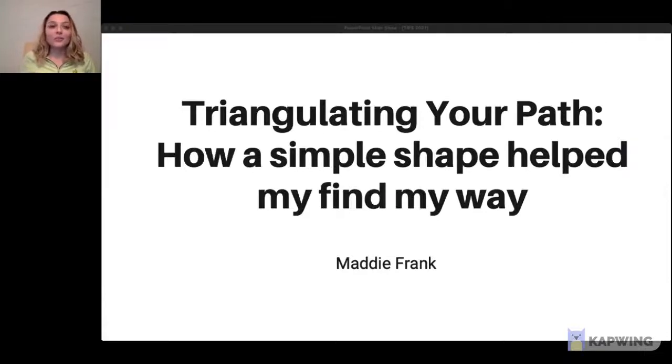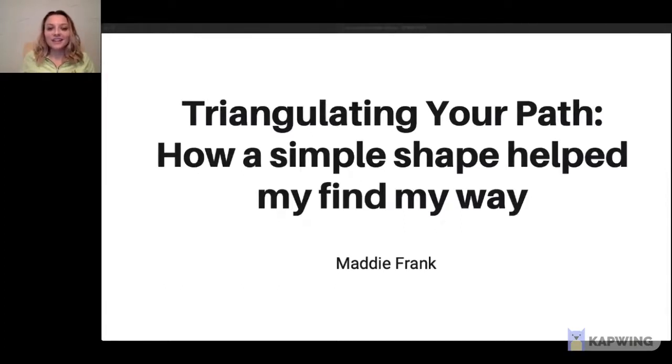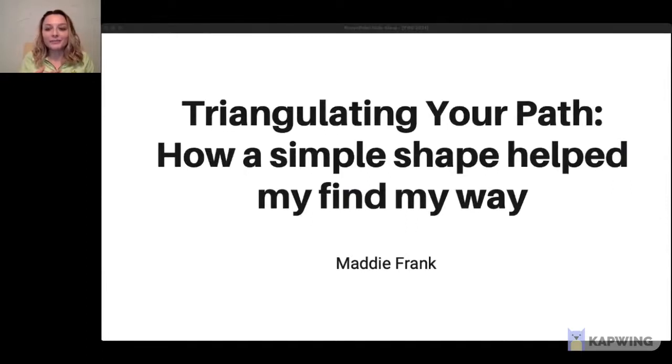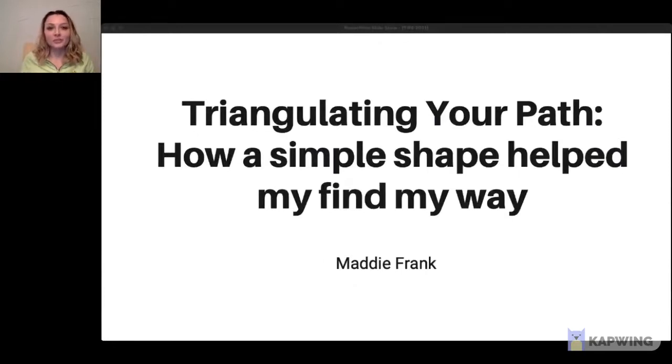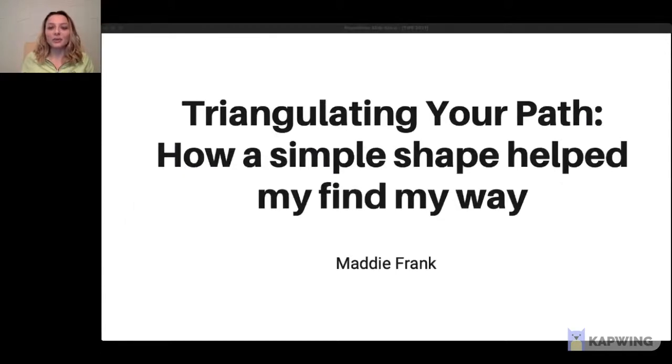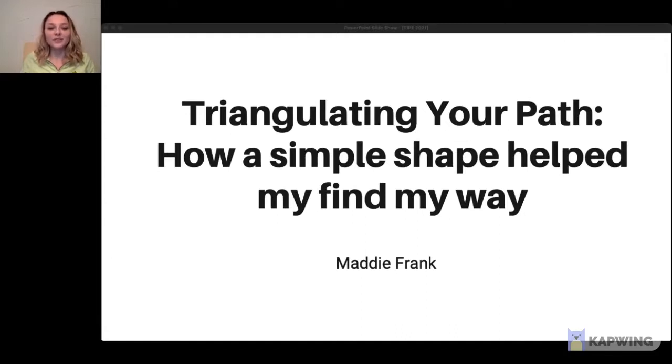Good afternoon, everyone, or good morning, or good evening to those of you that are in other parts of the world. My name is Maddie Frank, and I am the youth track leader here at the Type Conference. Thank you all for joining us today, especially on the youth track. We're really excited to share all the wonderful speakers and expertise we've gathered today.